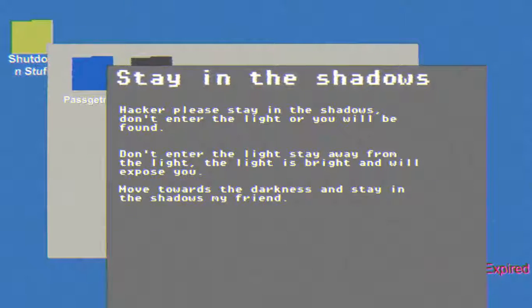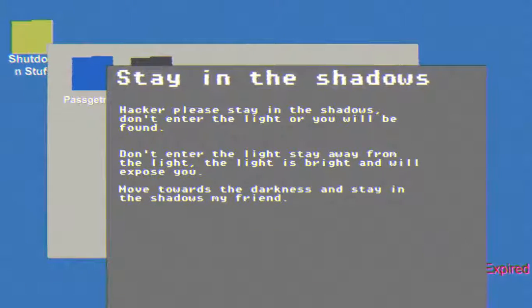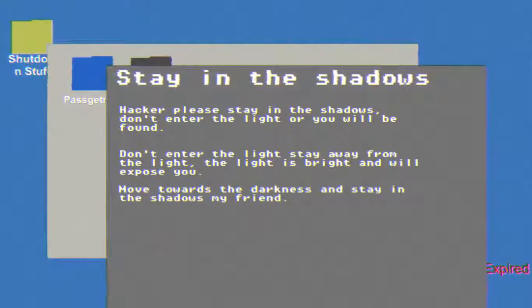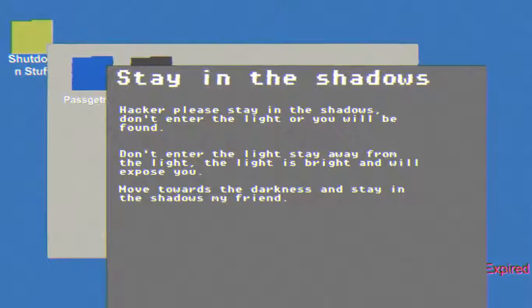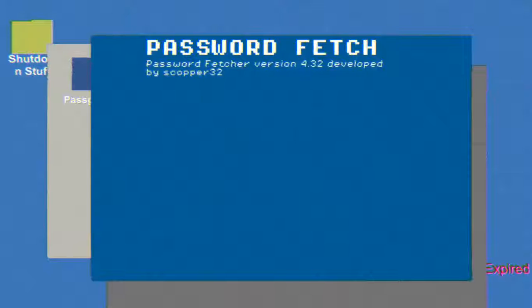Stay in the shadows. Hacker, please stay in the shadows. Don't enter the light or you will be found. Stay away from the light. The light is bright and it will expose you. Move towards the darkness and stay in the shadows my friend. Okay, thank you.